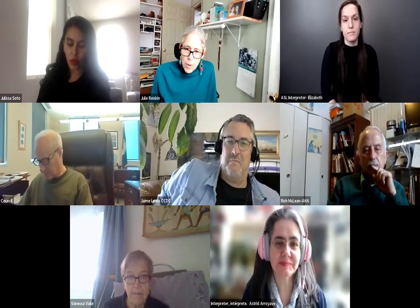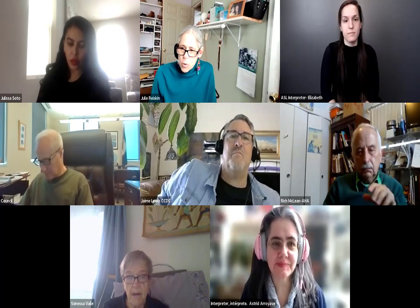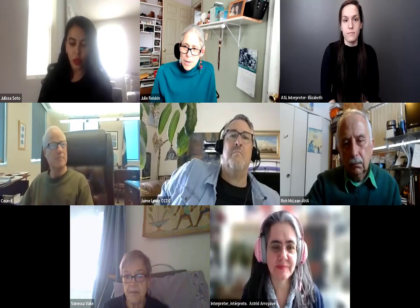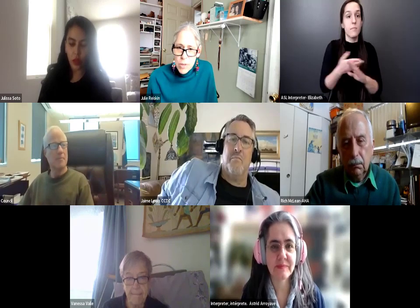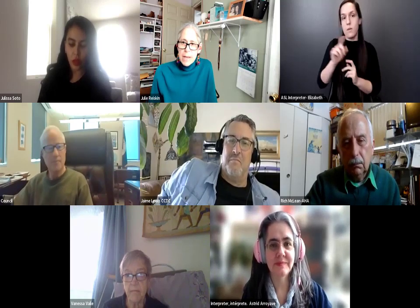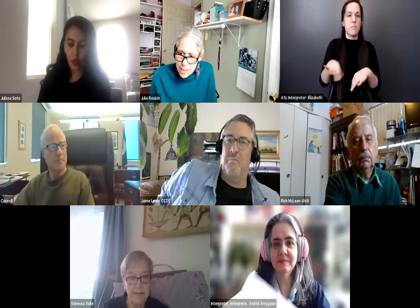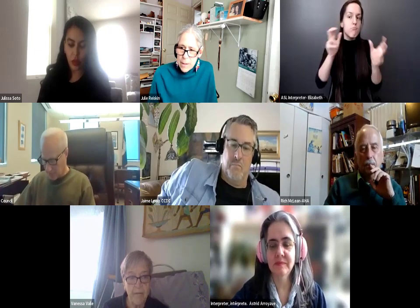I'm going to welcome everyone to our Winter Awards. Before we start, I'm going to ask Astrid to explain our language system so people can select the right language, and she will explain how that works.